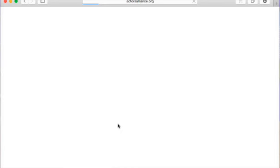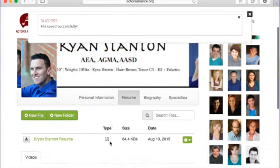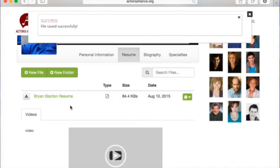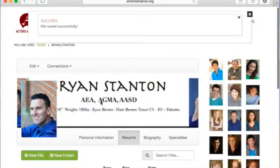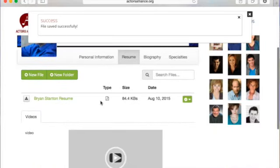My recommendation would also be to remove any of your contact information from that resume to ensure that people aren't able to just look you up and call you. Once you've done that, your resume will be listed here and any casting directors who come onto the site will be able to download it.